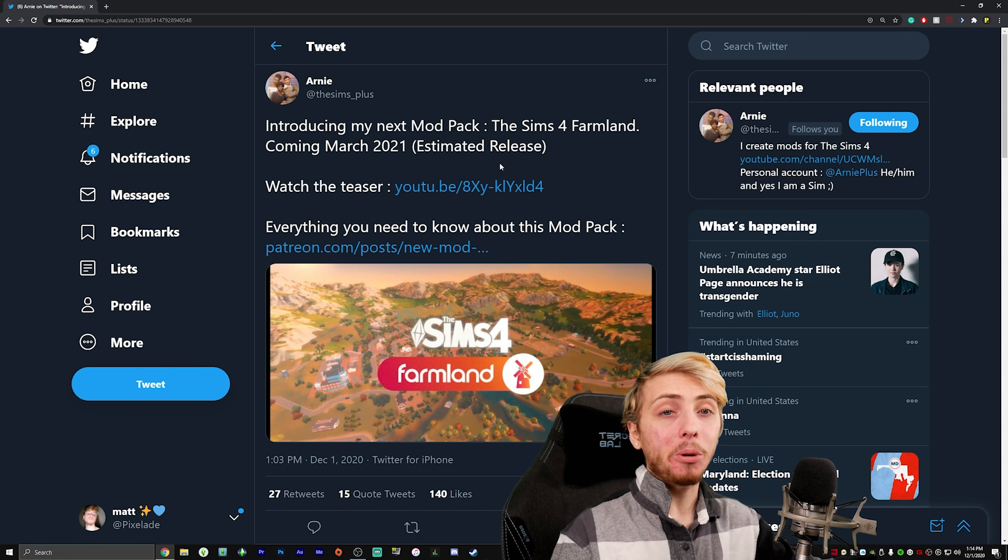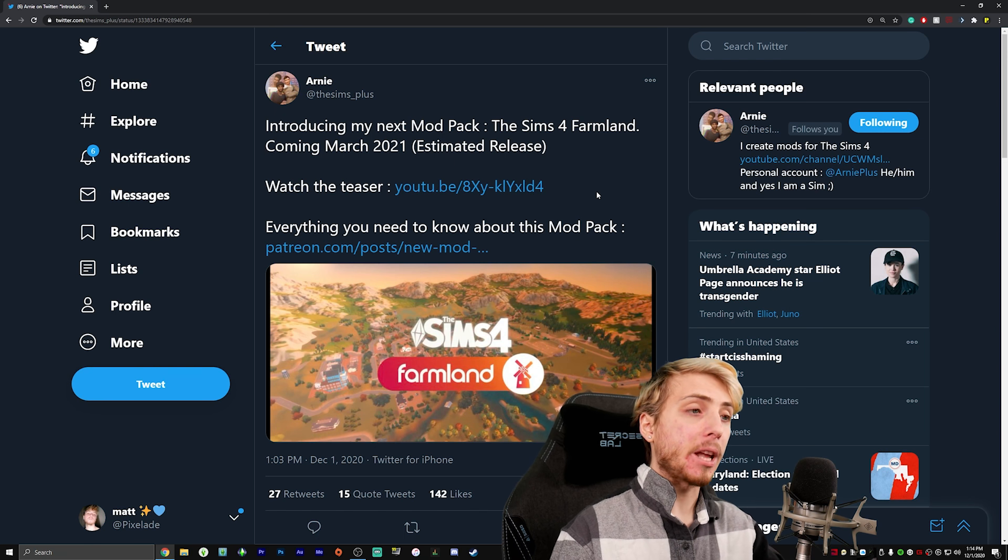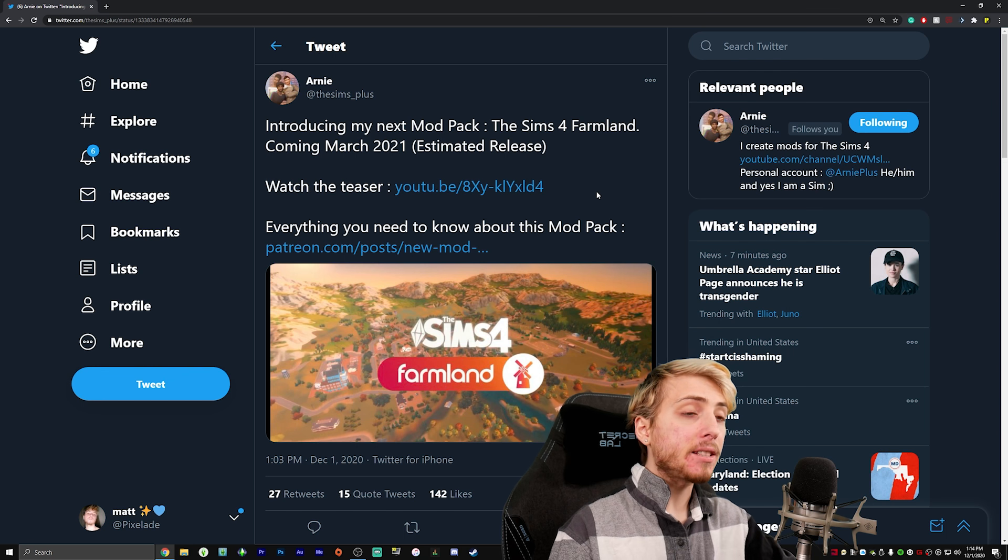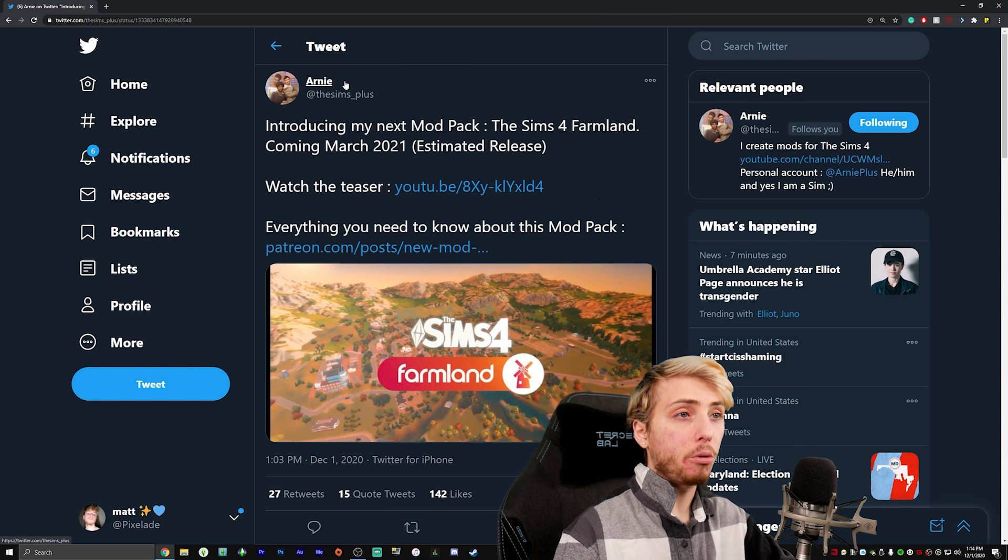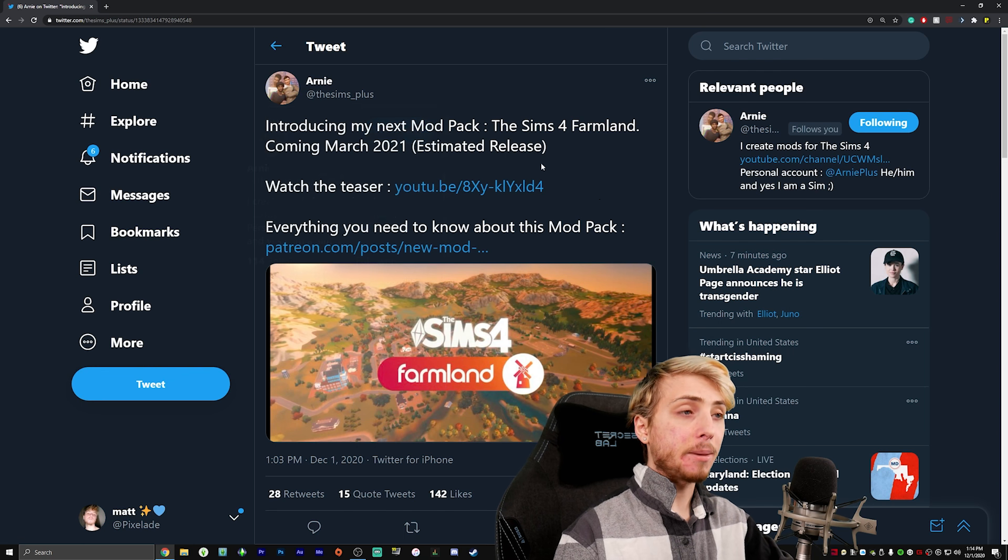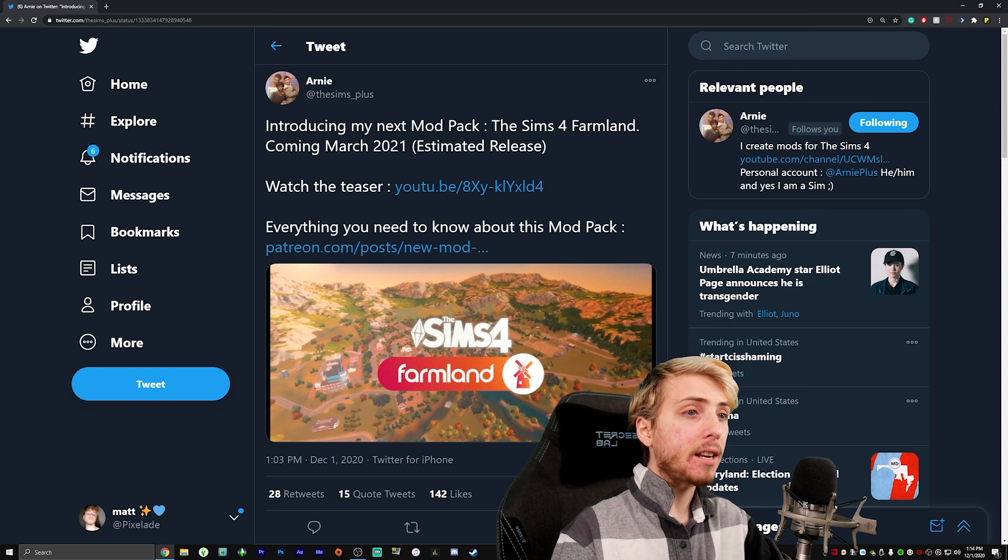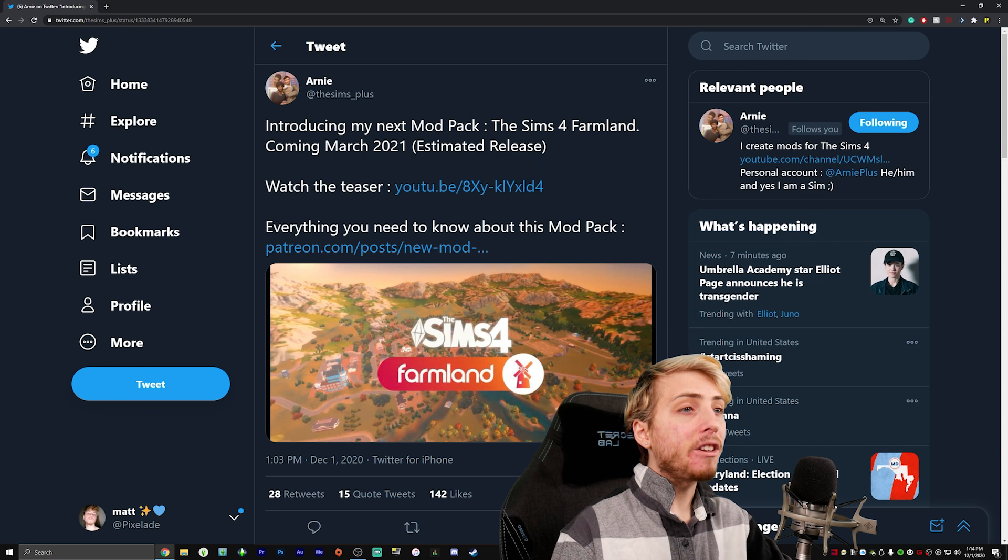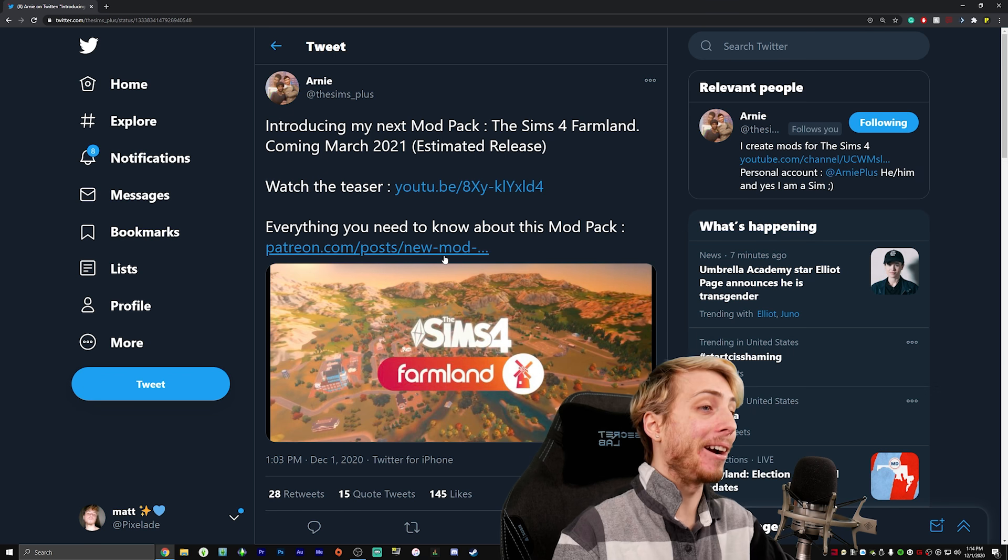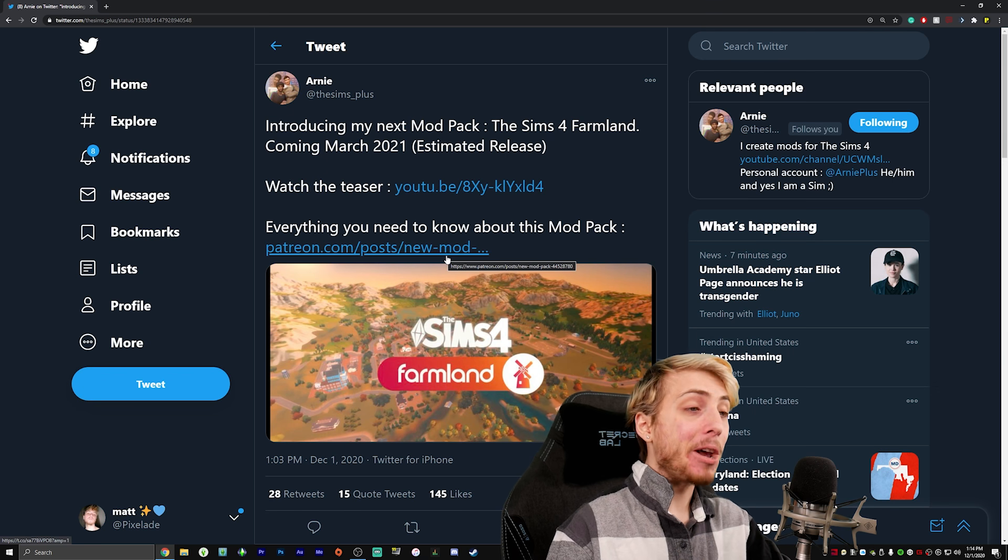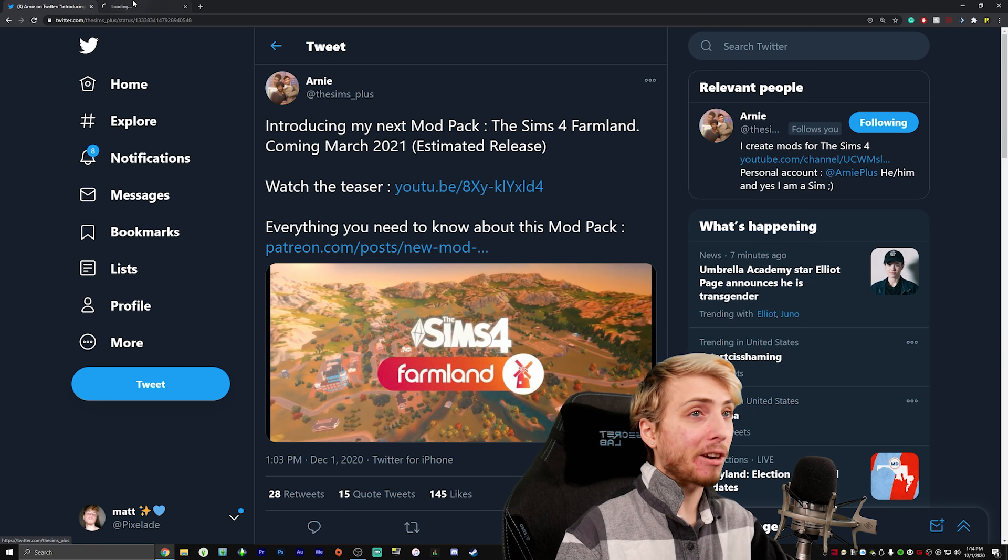So Arnie the Sims Plus has created the Sims 4 open world mod. Most of us, especially those that play with mods on a regular basis, probably know what that mod is or know who Arnie the Sims Plus is. He actually created that mod. Everything you need to know about this mod pack.